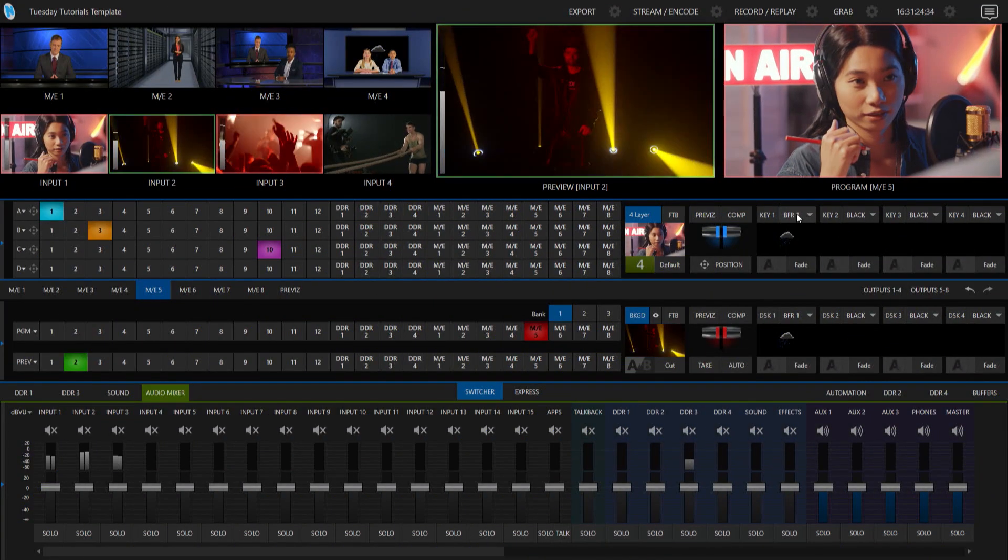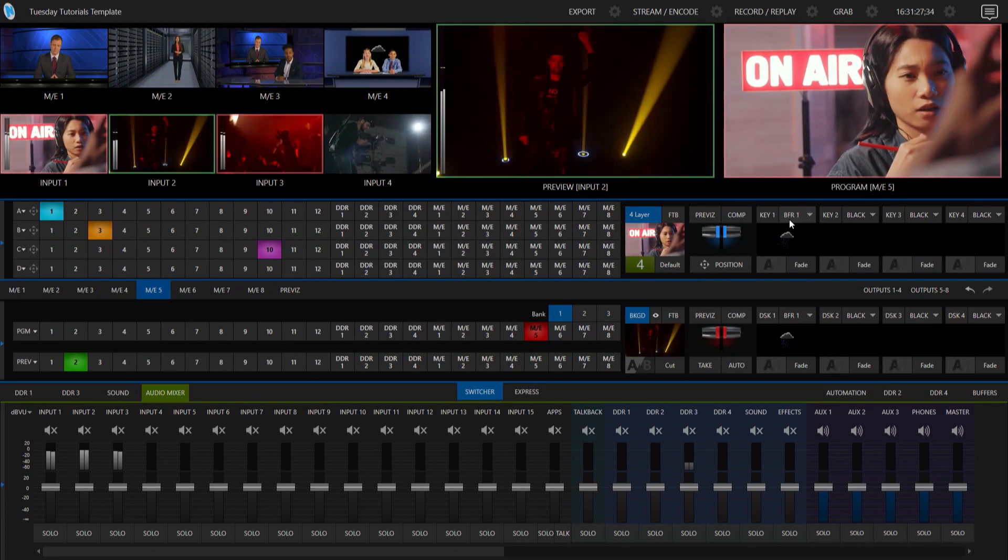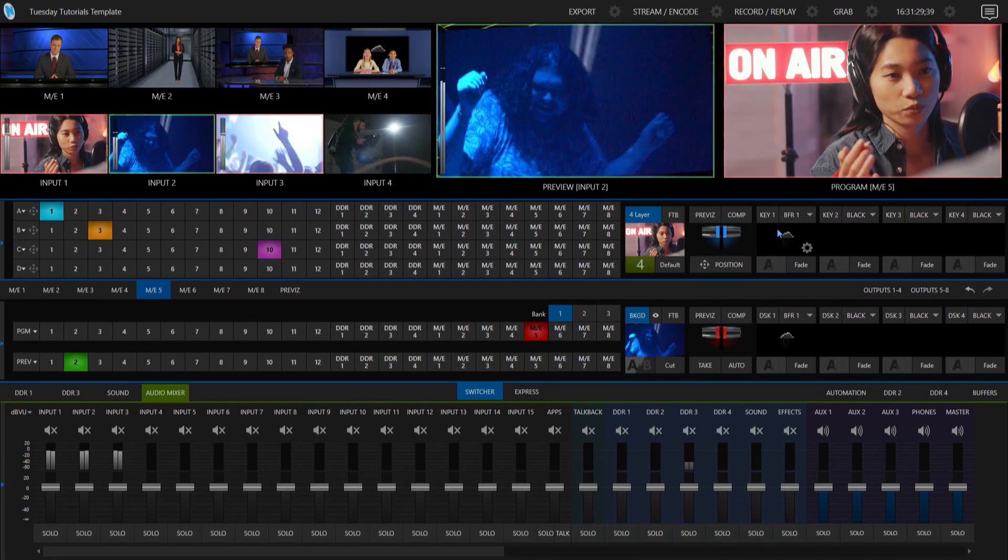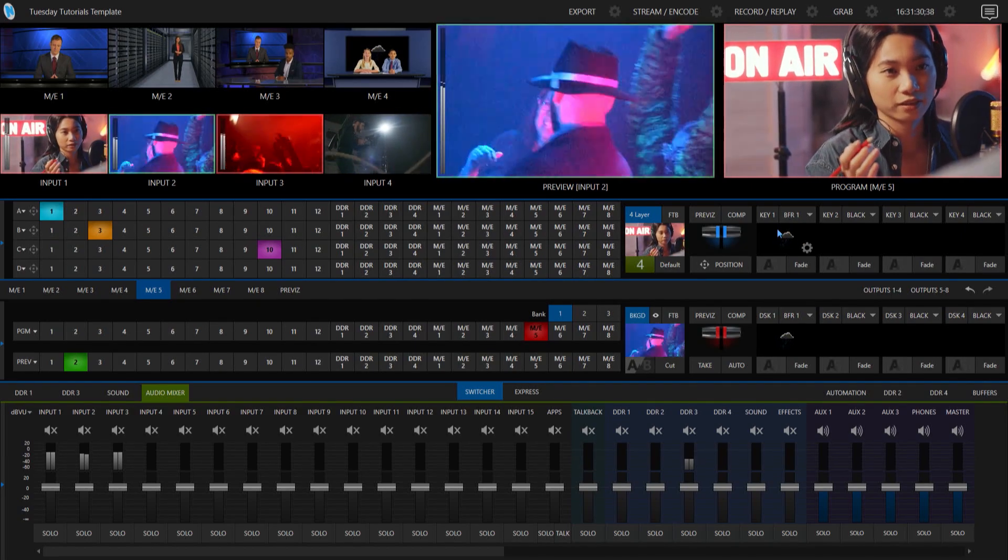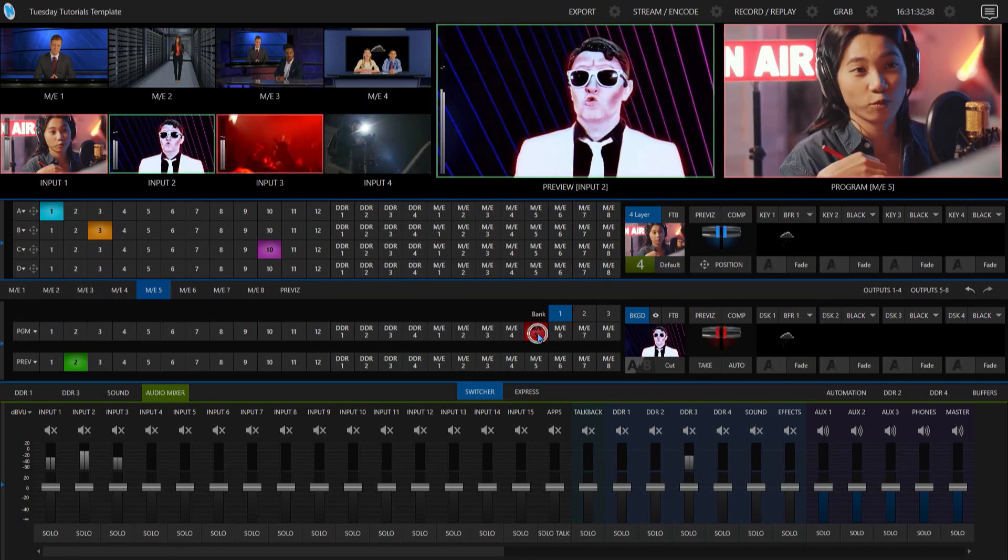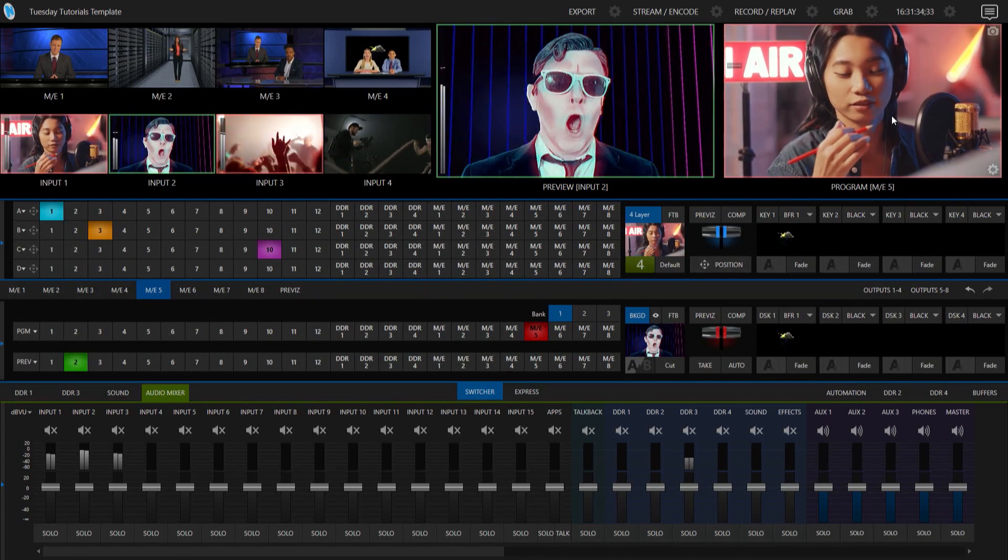Alright, so I'm here on my TriCaster 2 Elite interface, and I'm going to play around first with my mix effects number 5, which I currently have pulled up on my program output here.